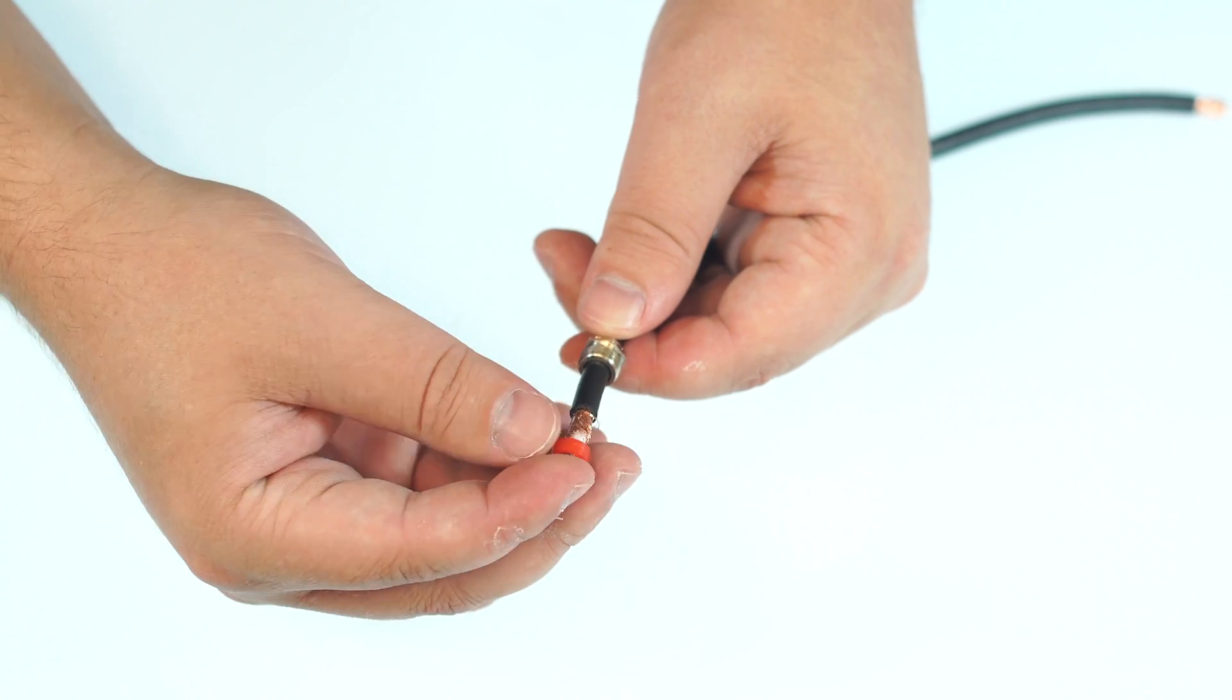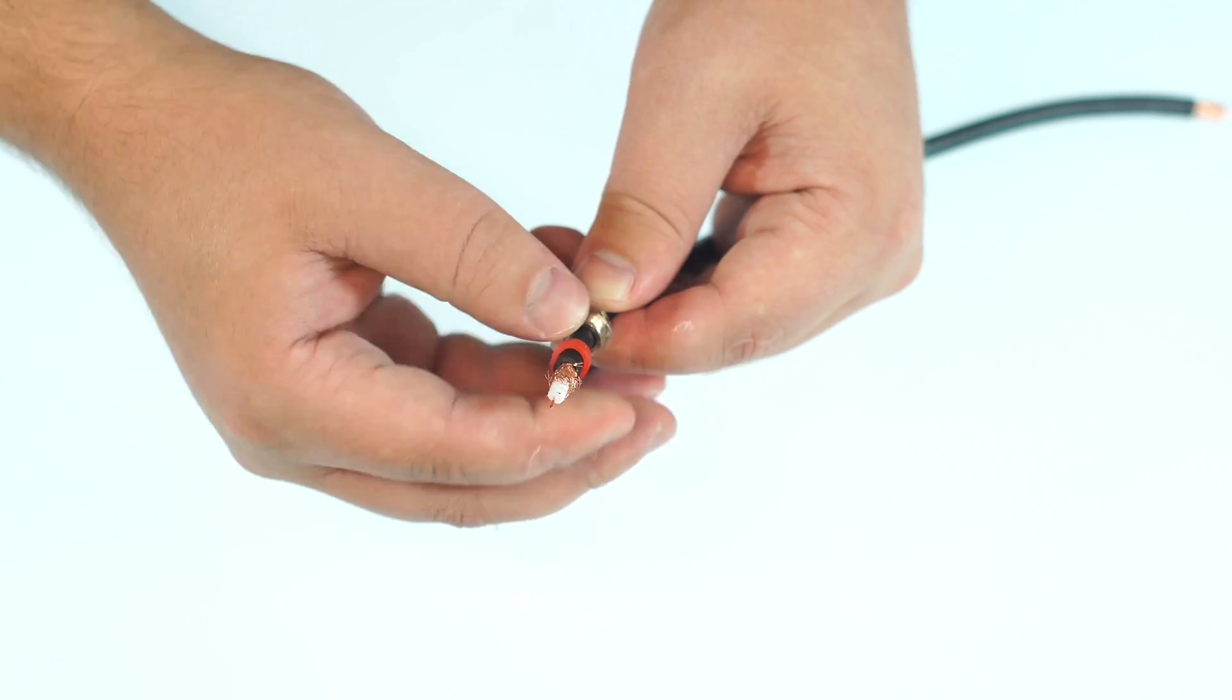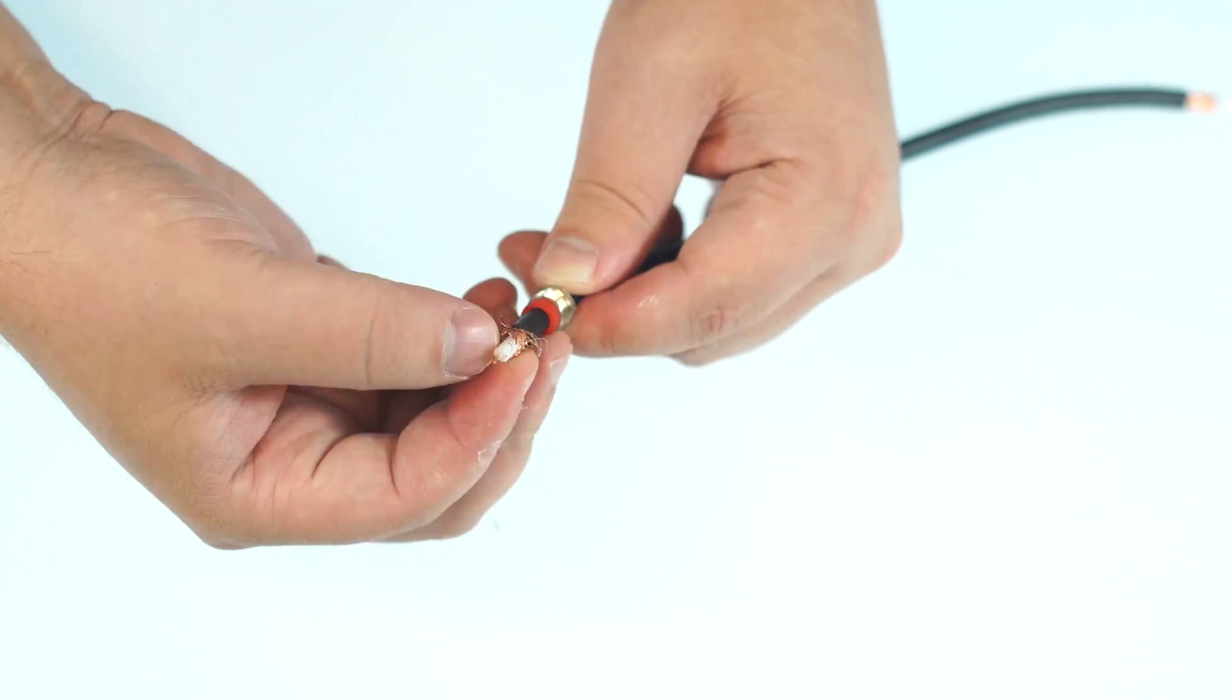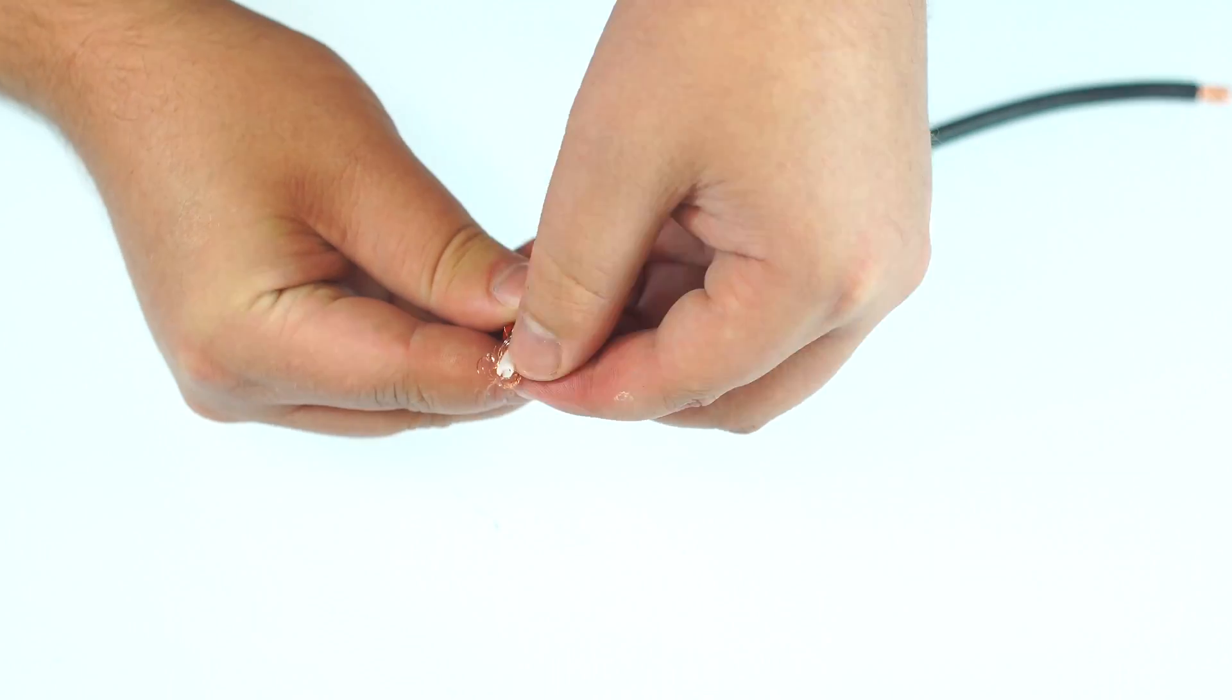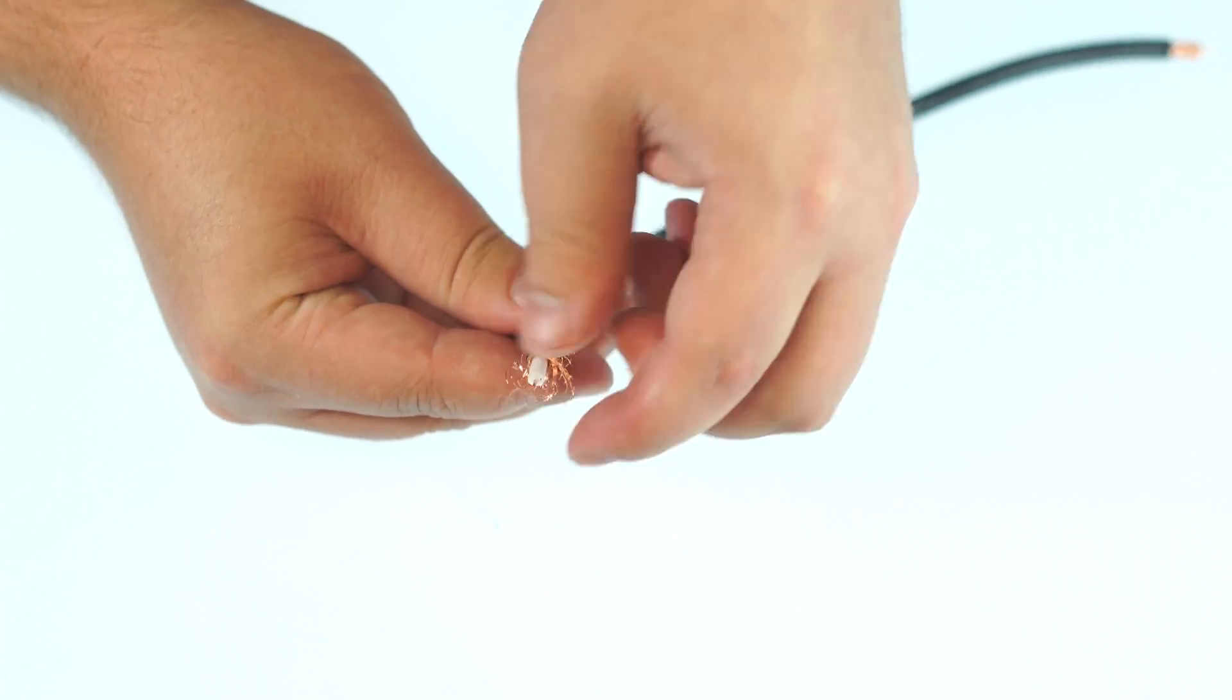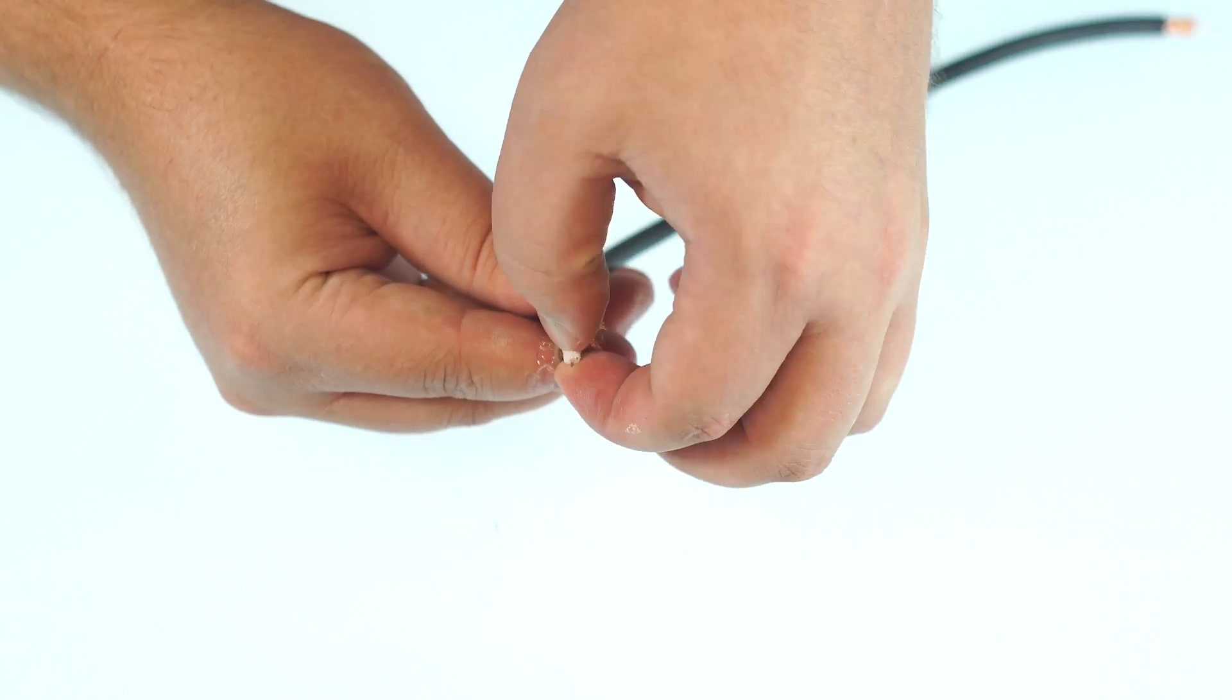Once the cable is stripped, solder the pin to the center conductor. Fold back the braided shield and insert the connector housing into the cable jacket.